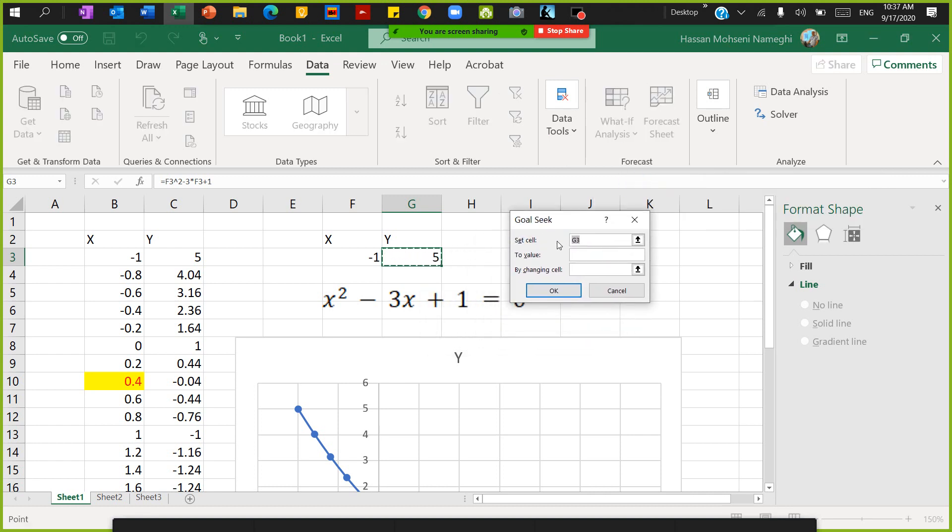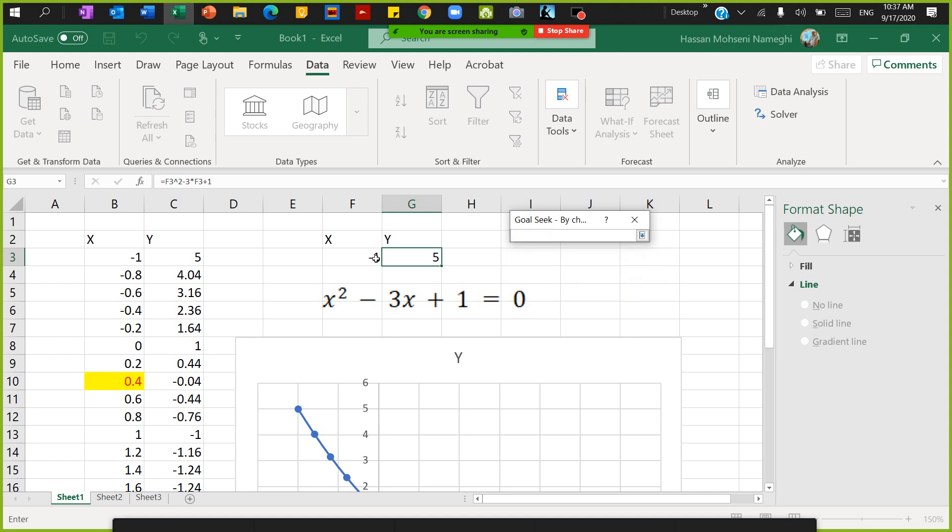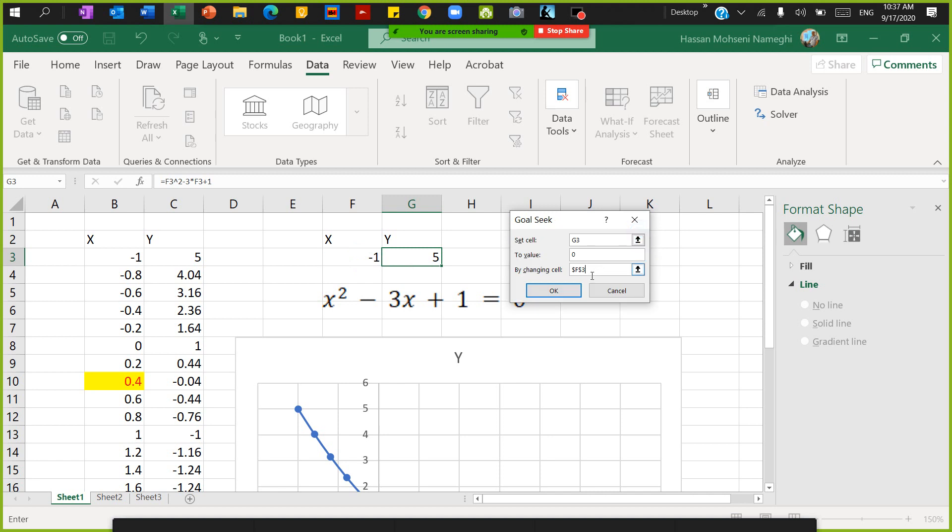Goal Seek asks me to set the cell. What cell you want to set to what value? So I want to set the cell G3, which right now is five, I want to make that zero. Put the y equal to zero, then by changing what cell? By changing the x cell.